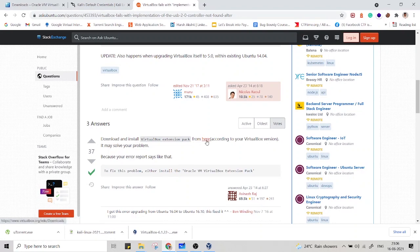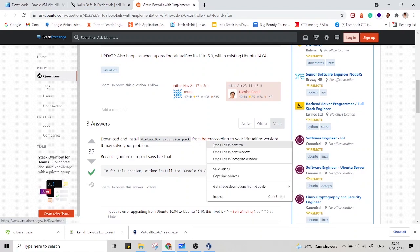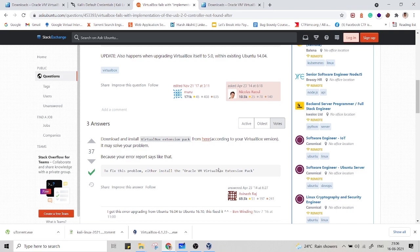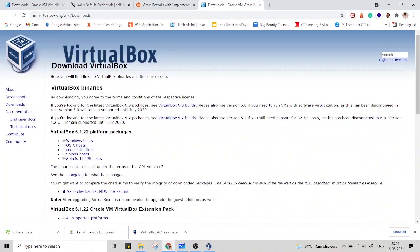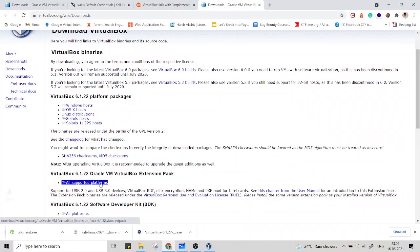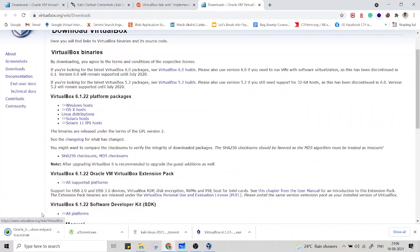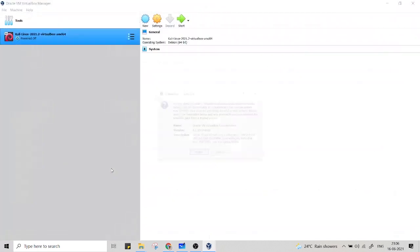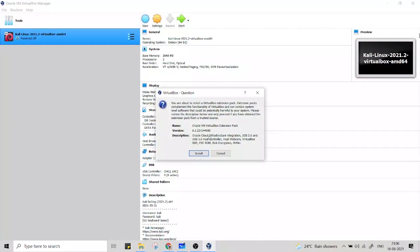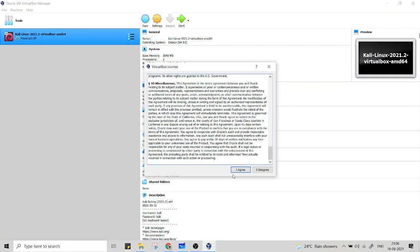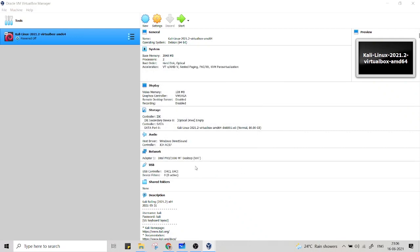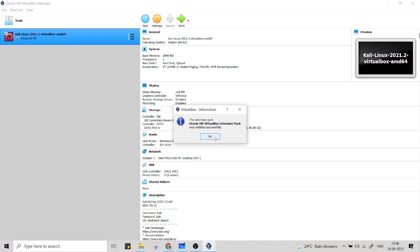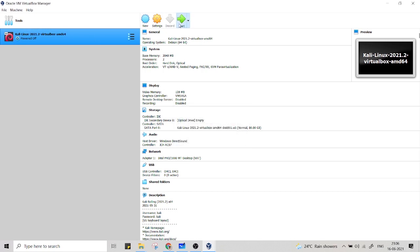We need to get an extension from back from here. Let's see if this extension pack works or not. On the same page from where you've downloaded VirtualBox, you will get the extension pack over here. So let's install it. Yeah, the extension pack has been installed. Let's start the Kali Linux machine again.